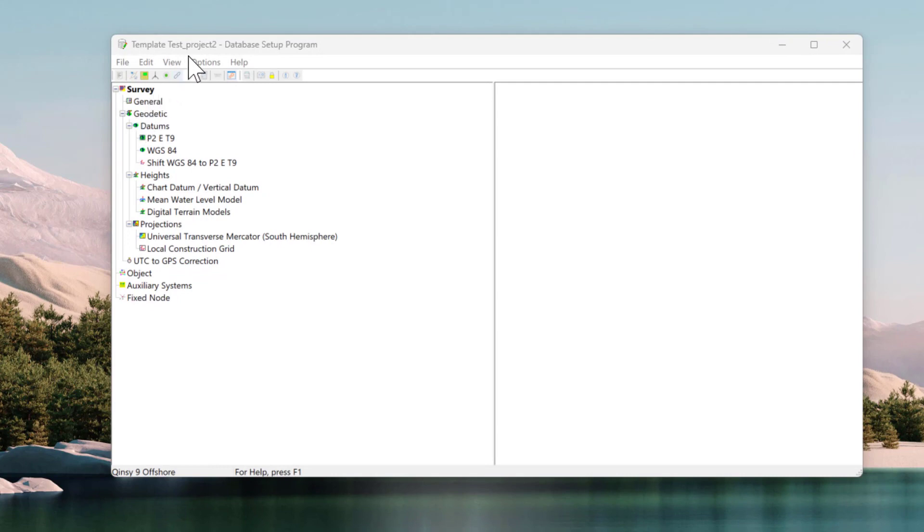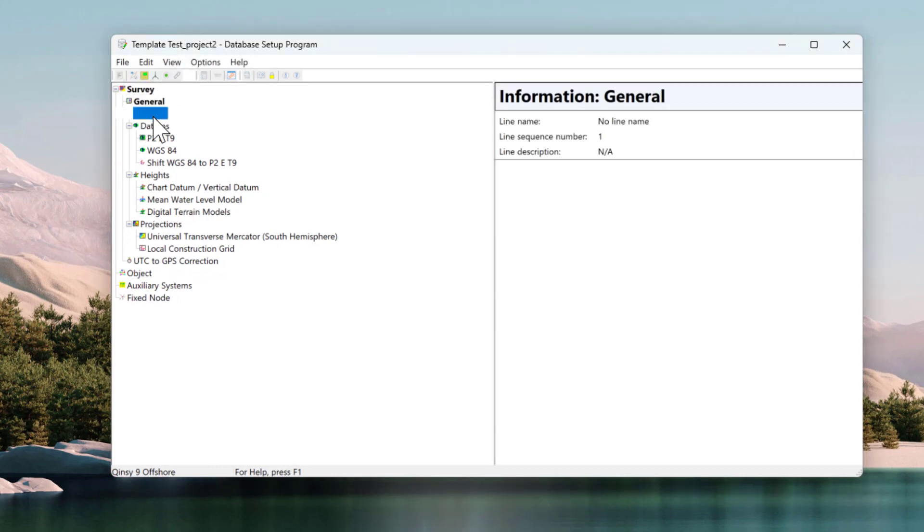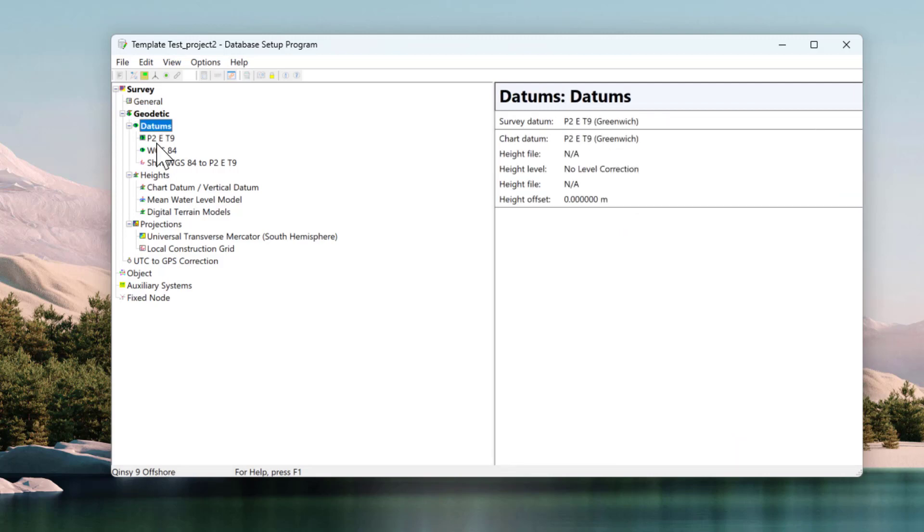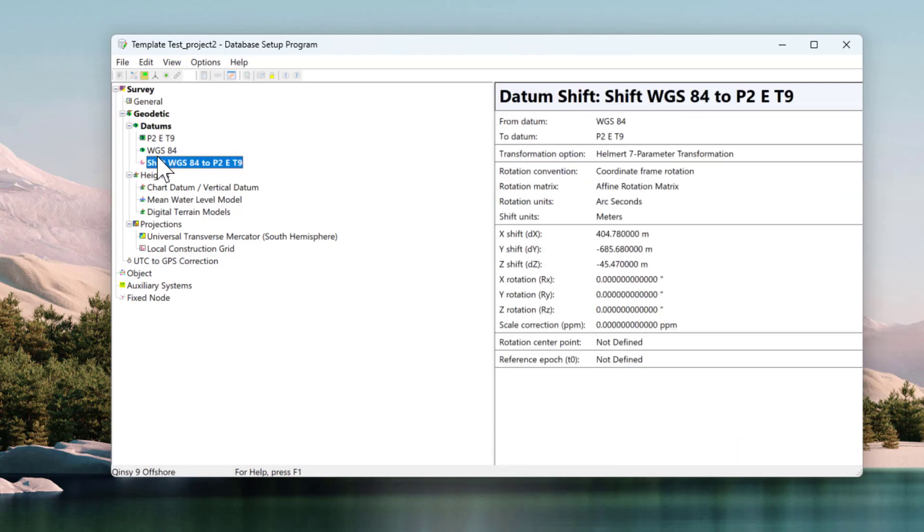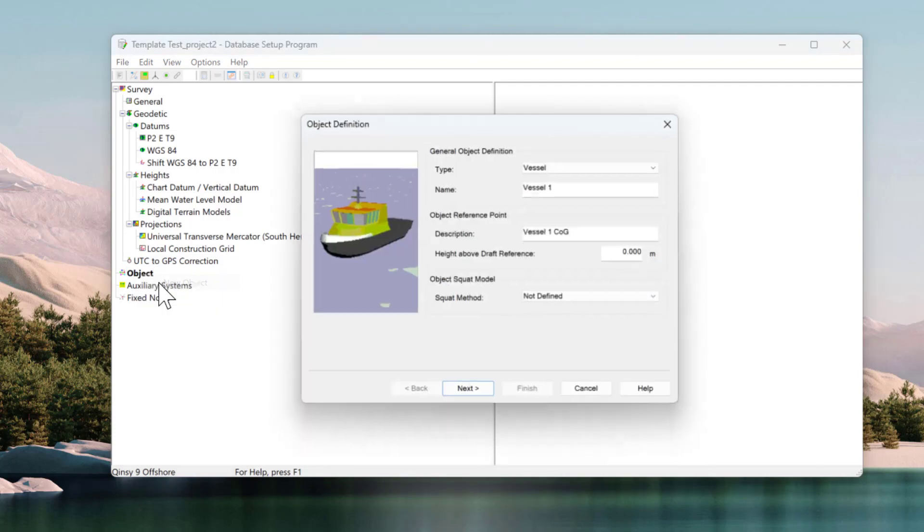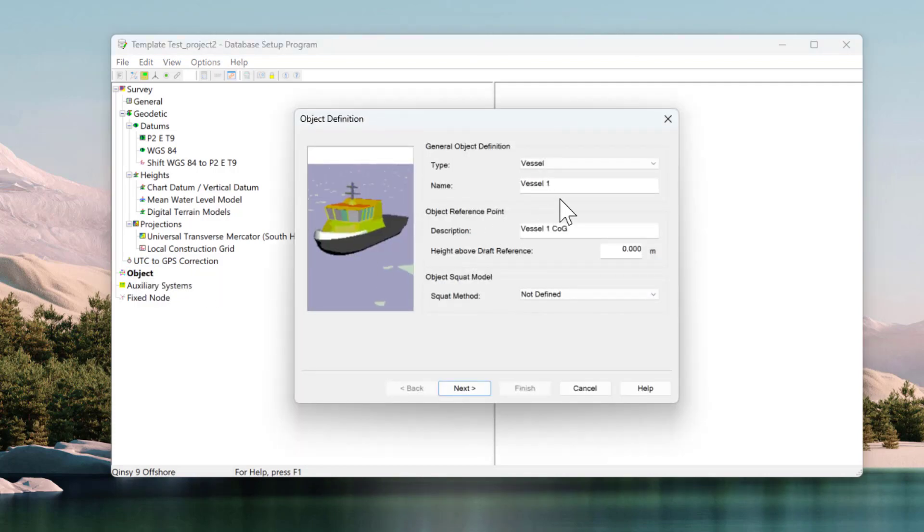The next step is to create a survey database template. This database will be used to run surveys with the settings applied to the database. We can import AutoCAD files to create the vessel's shape so we don't need to draw it manually.